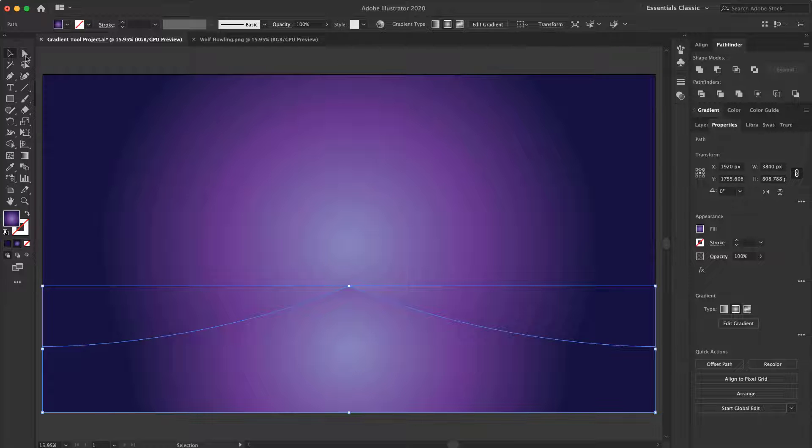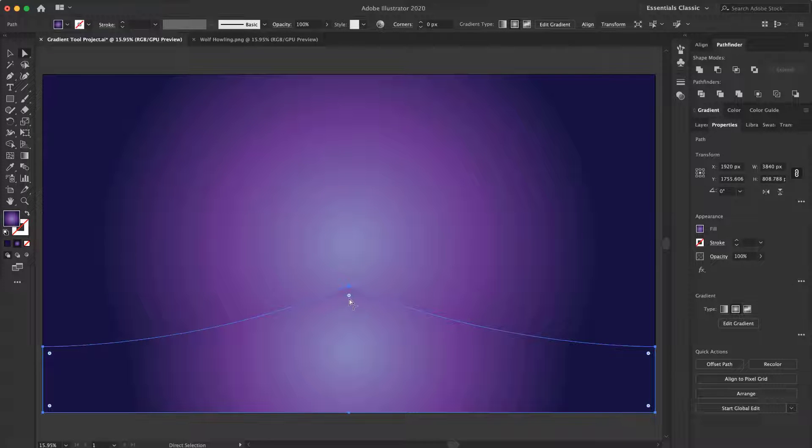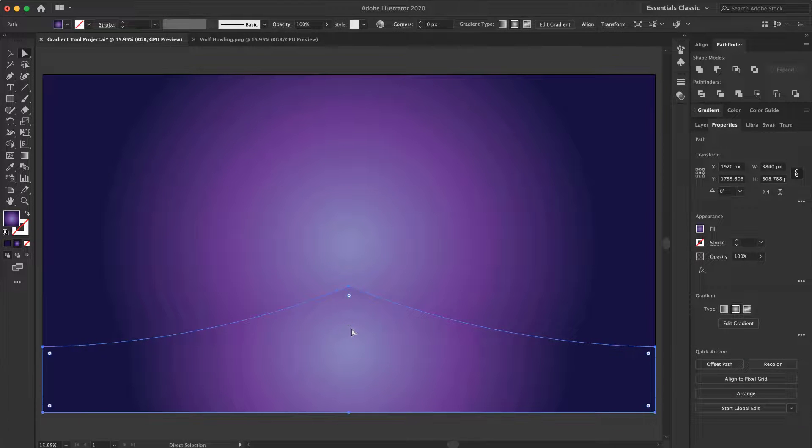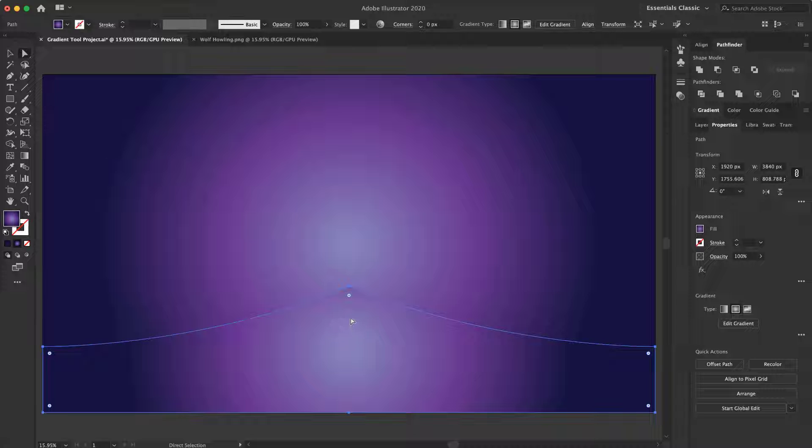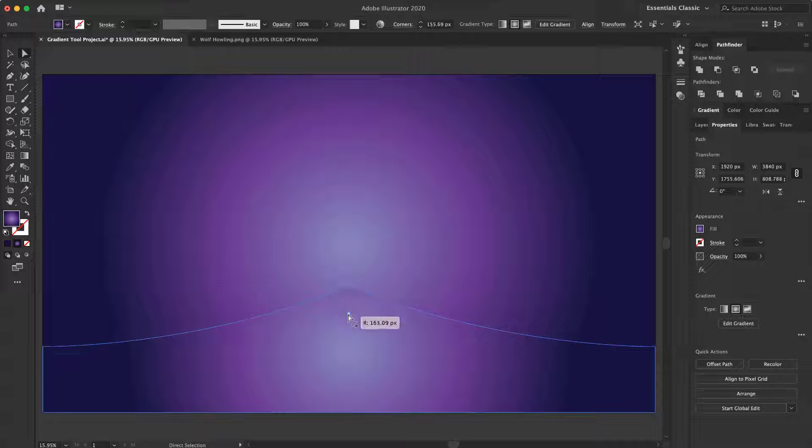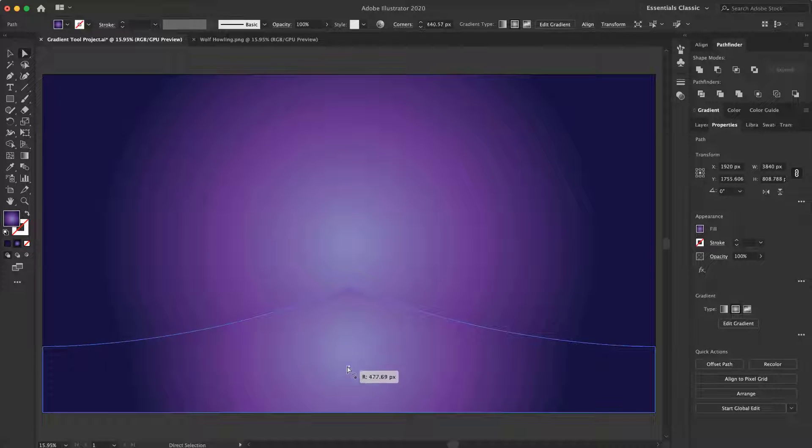Now I select it and with the direct selection tool, I add a curve, not to all of the anchors. Just click this anchor and now add a curve.